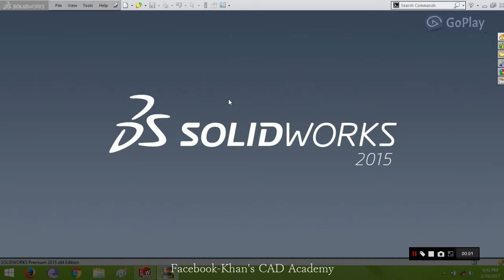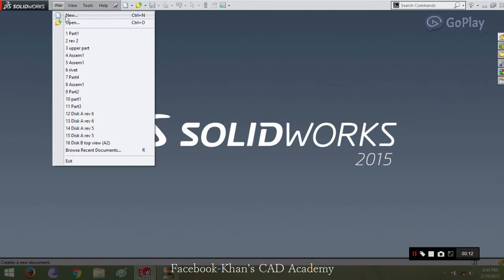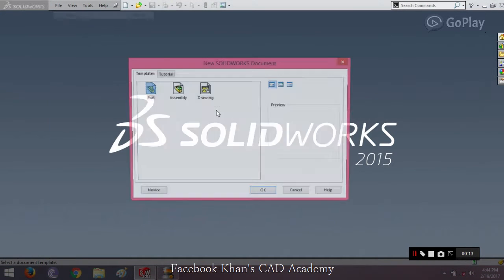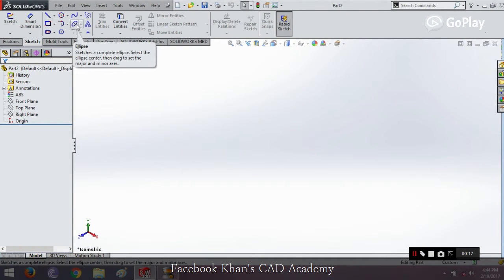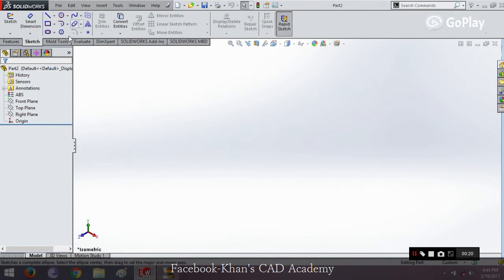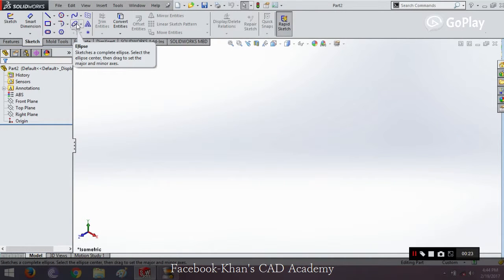Hi guys, welcome to Khan's Care Academy with another tutorial. So previously we studied about polygons and ellipse, and now we will move further and today study about ellipse and previously discussed spline and polygon. Now we will start ellipse.